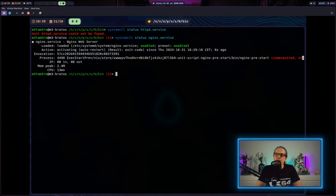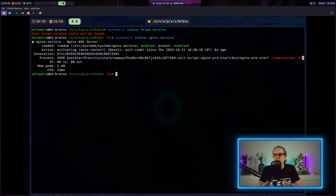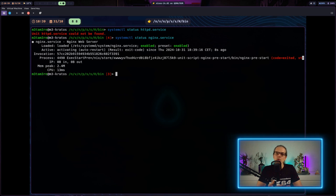The nixos-rebuild command will of course rebuild the whole system configuration and evaluate all of the configuration again. As you could see from the demonstration, this takes a lot more time than the simple bash script that was written to our Nix store when we created the specialization.